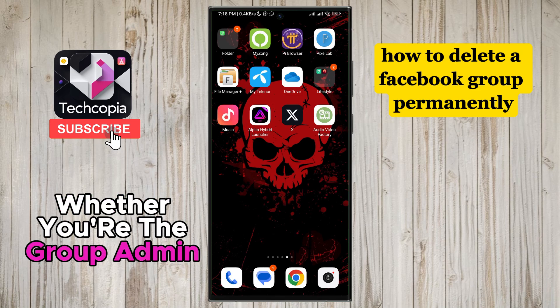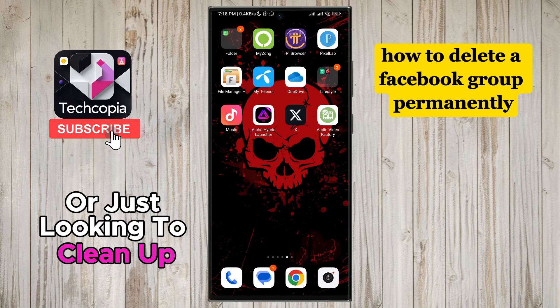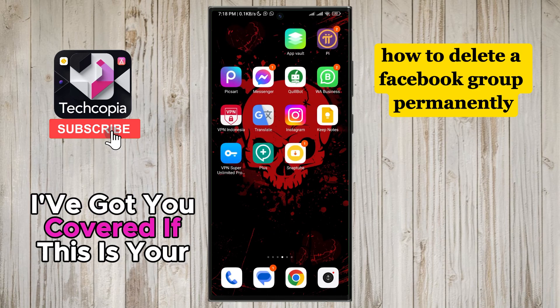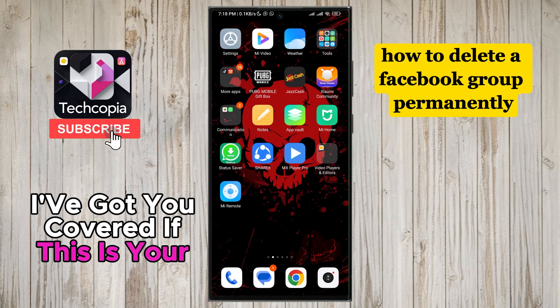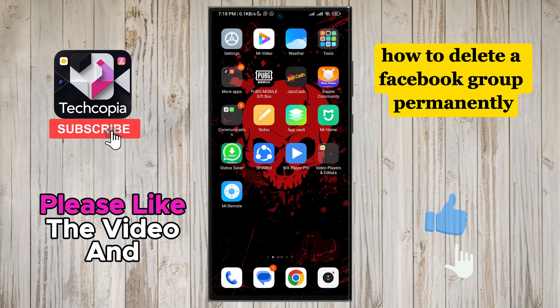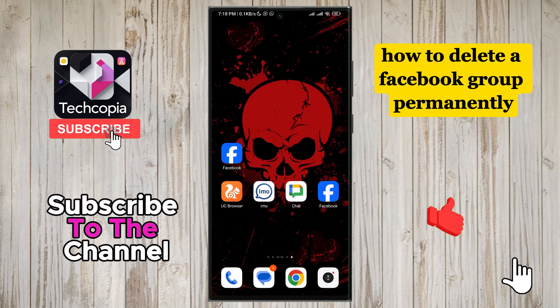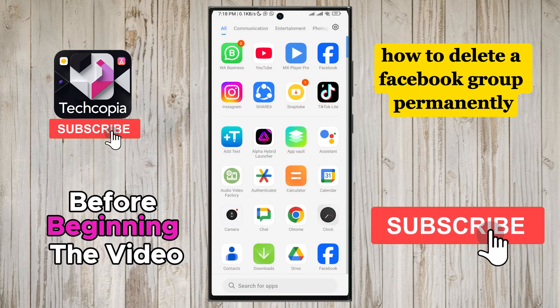Whether you're the group admin or just looking to clean up, I've got you covered. If this is your first time visiting the channel, please like the video and subscribe to the channel before beginning the video.